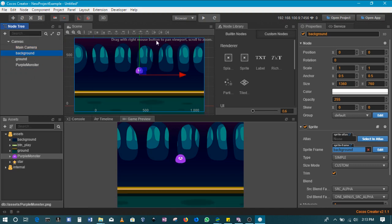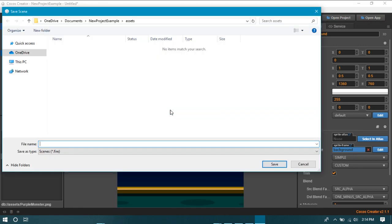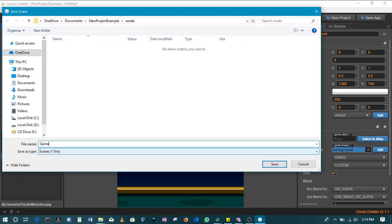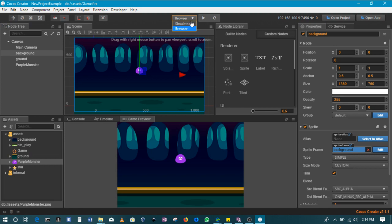Let's then save this scene. We'll save this scene as the game scene. We'll call it game scene. And then we can use the simulator to run and see how this looks like.